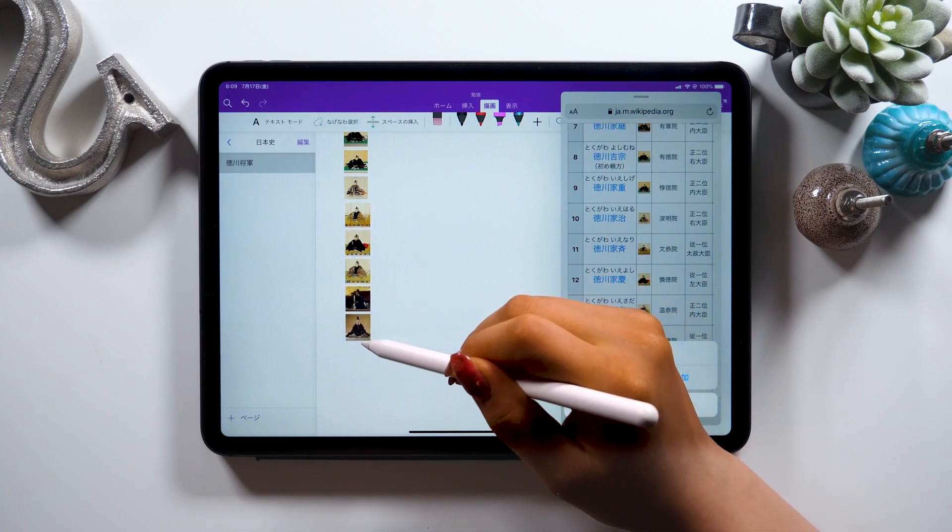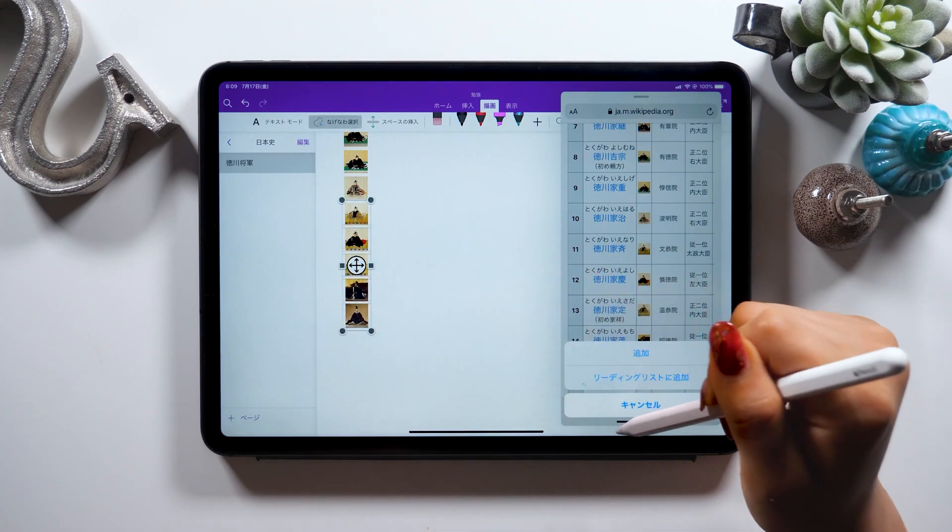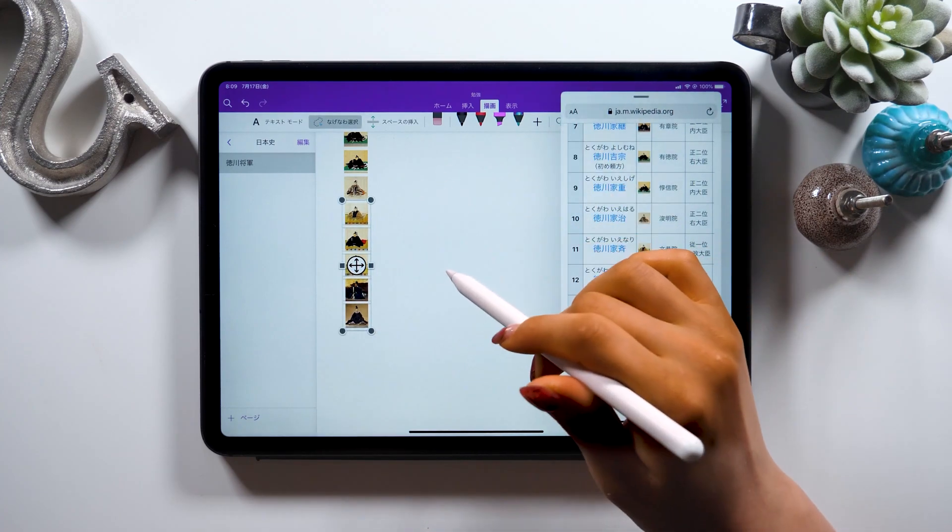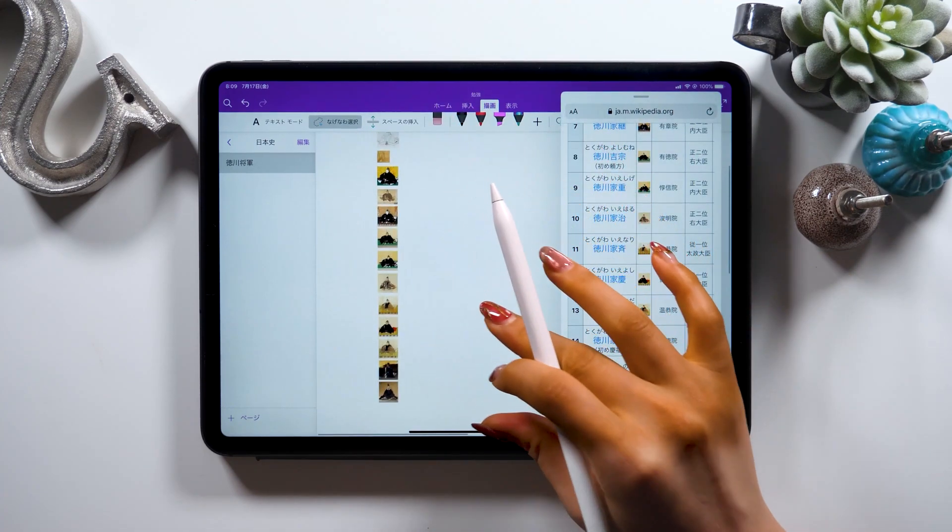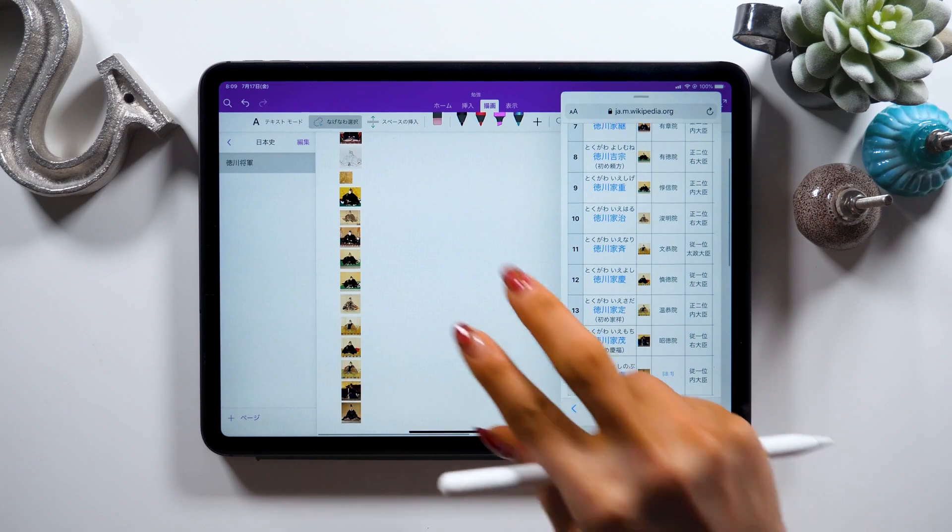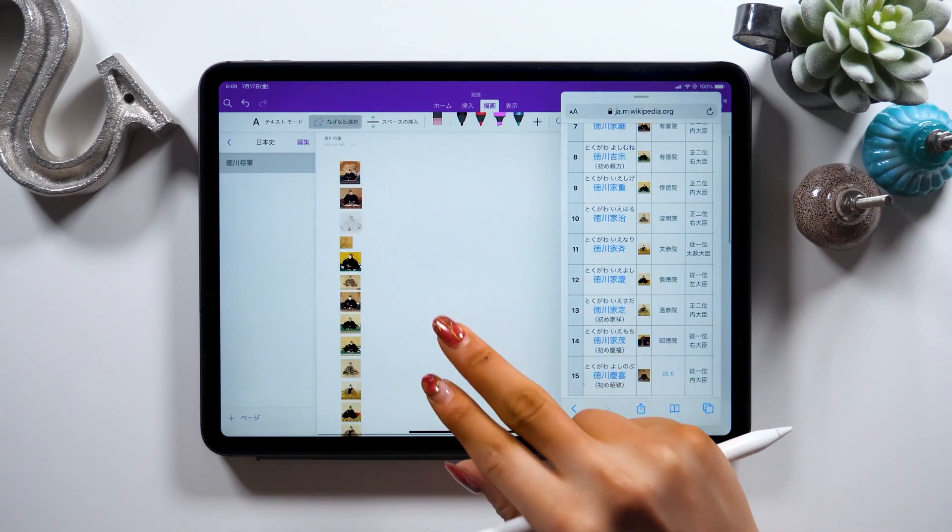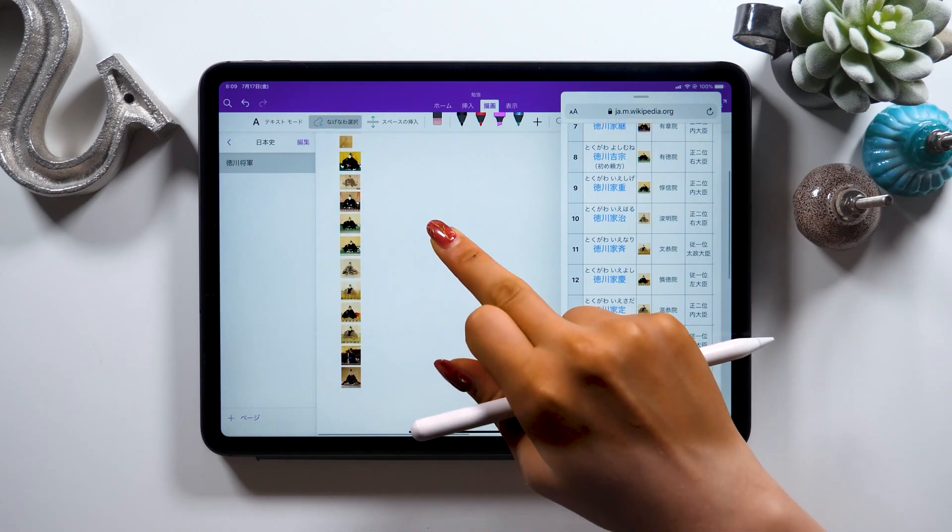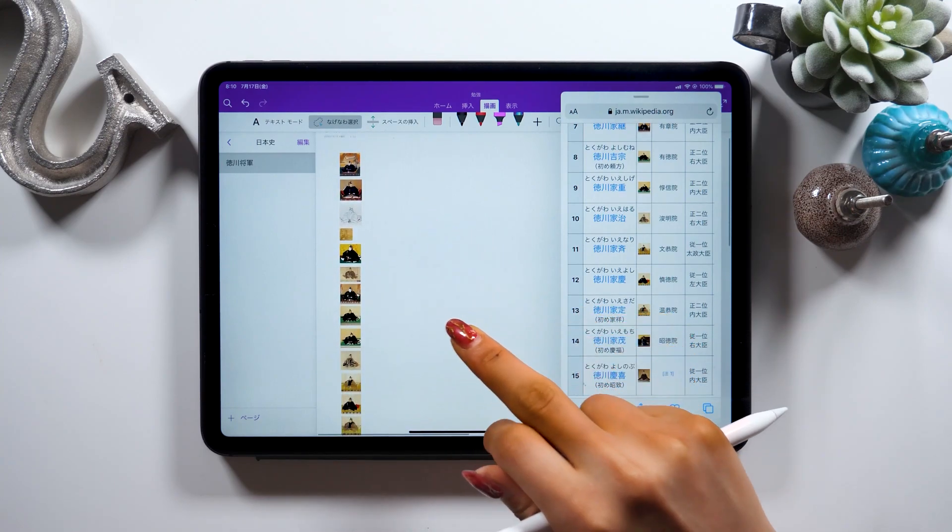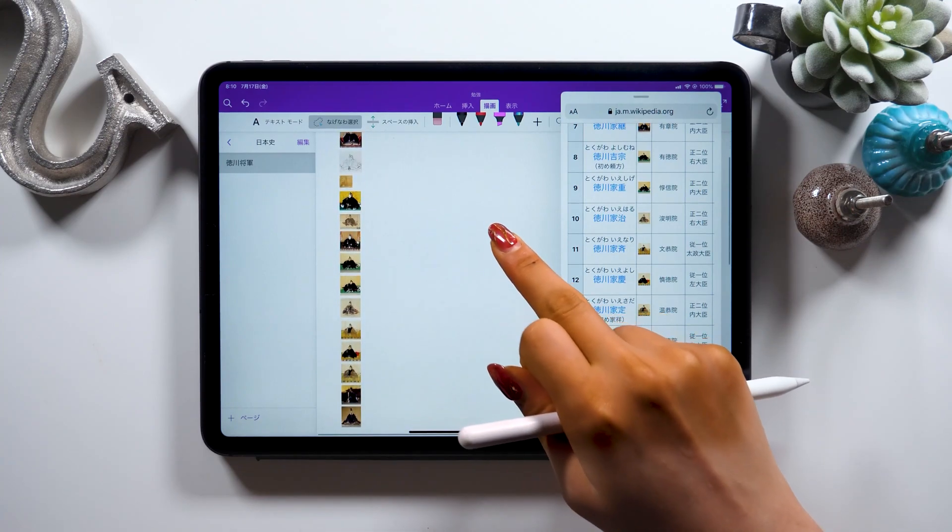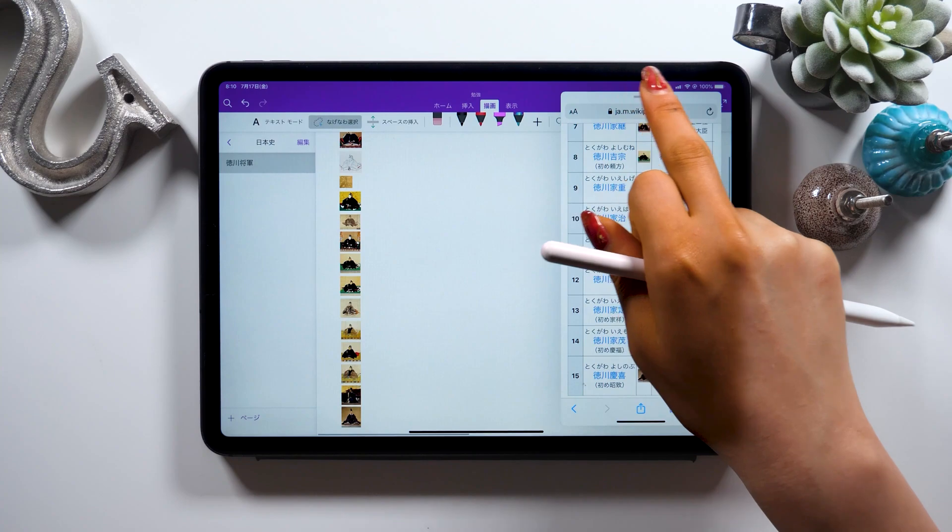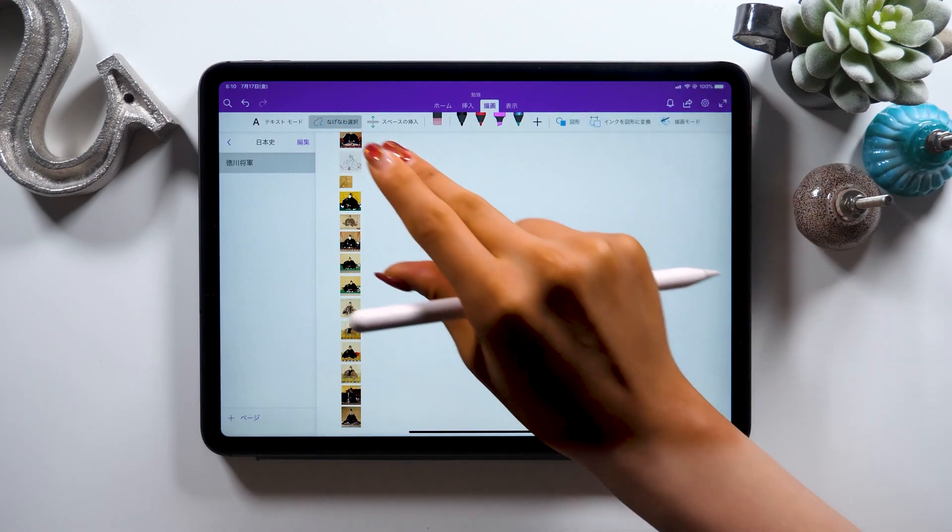You can select multiple items not only in Safari or in the sub we are using right now, OneNote, but also in different apps including camera and video editing apps, so please remember this feature.